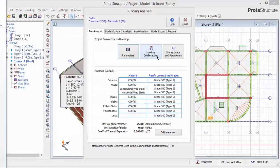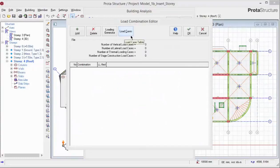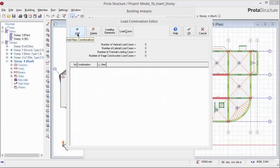Pick Load Combinations. In the Load Combination Editor, you will first need to set up all the load cases and then create the relevant load combinations. However, it is easiest just to use the Loading Generator to generate both the load cases and load combinations.